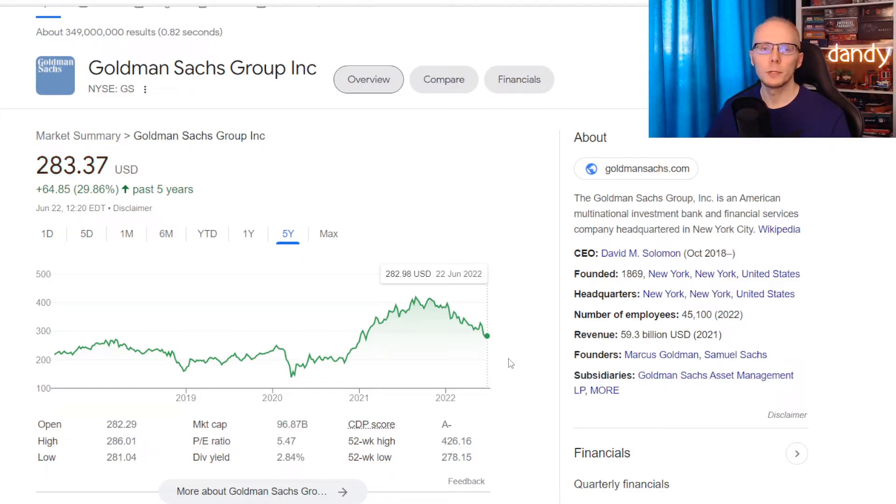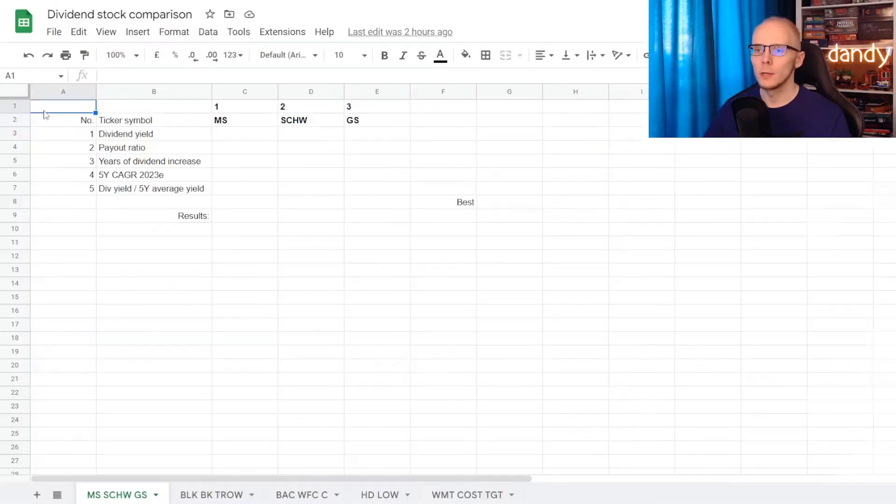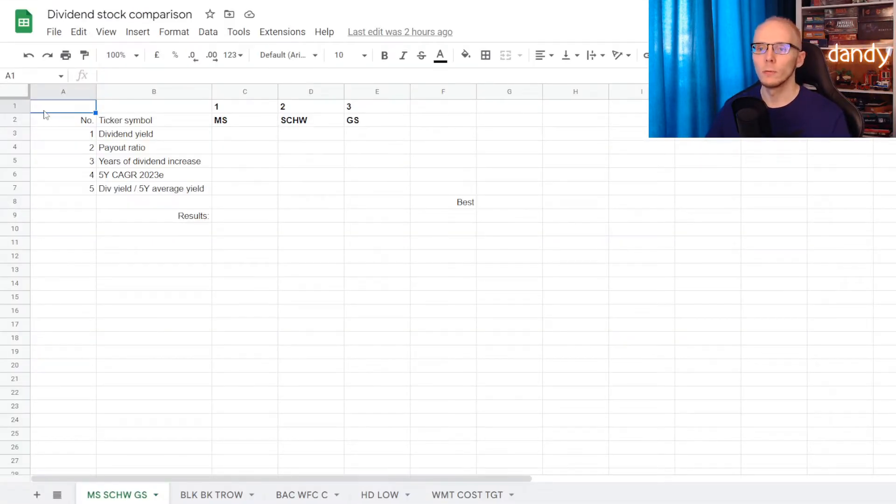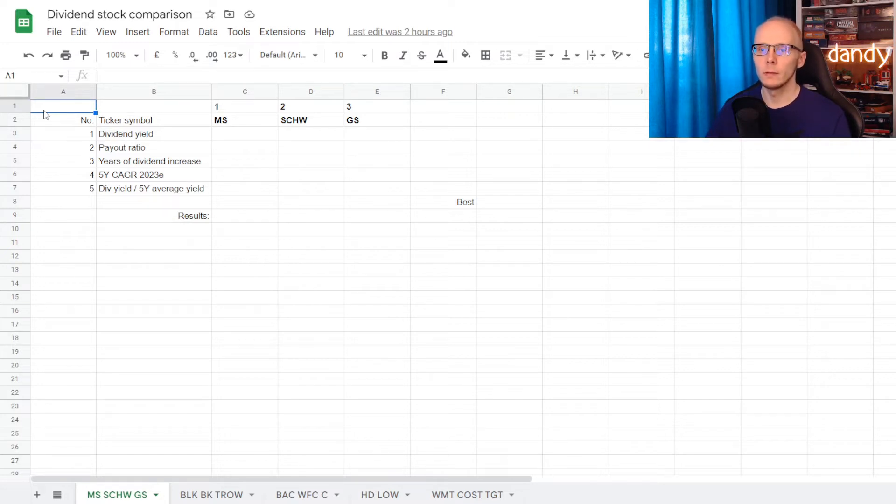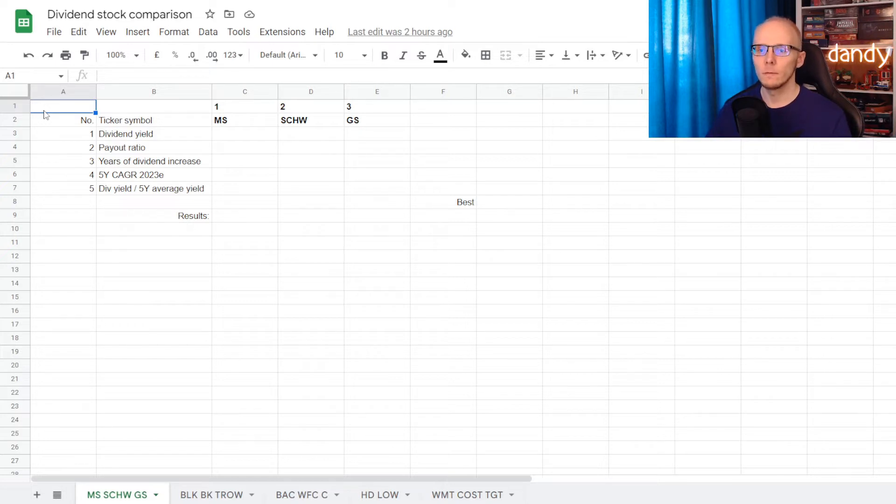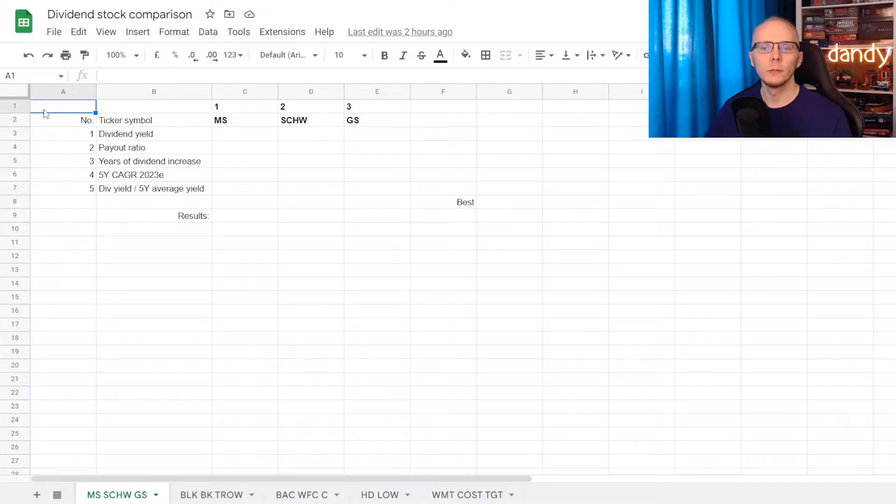And to make it more easy to follow we'll be using Google Sheets. So I have the tickers for each name in the table. And we'll use 5 different metrics for this comparison: dividend yield, dividend payout ratio, years of consecutive dividend increases, 5 year compound annual dividend growth rate, and lastly dividend yield compared to its 5 year average.